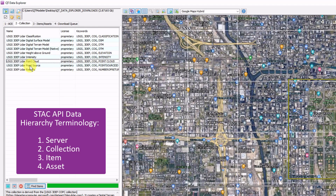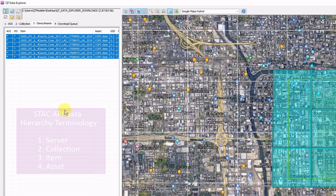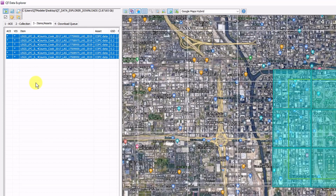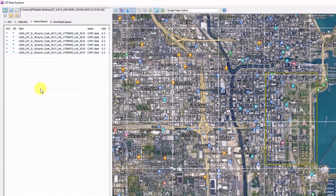I see a bunch of collections, but I'm interested in point clouds, so I highlight point clouds, click Find Items, and this is what I see.